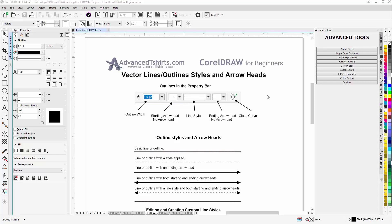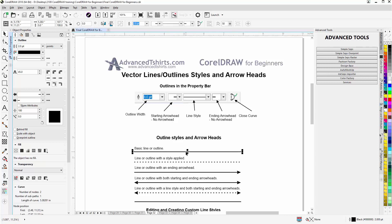We'll take a look at styles and arrowheads. Here I have a basic line, or what would be an outline for a vector object. If I select that with a left click, I'll see in the properties bar that I have options for that line or outline, also the same here in the object properties bar.